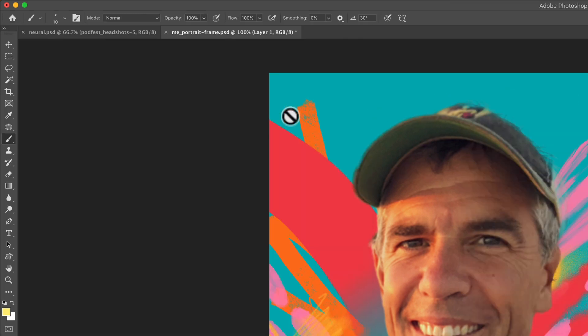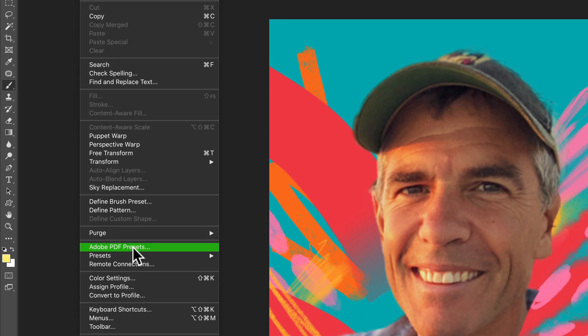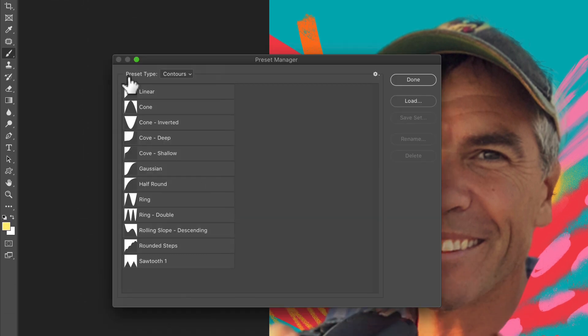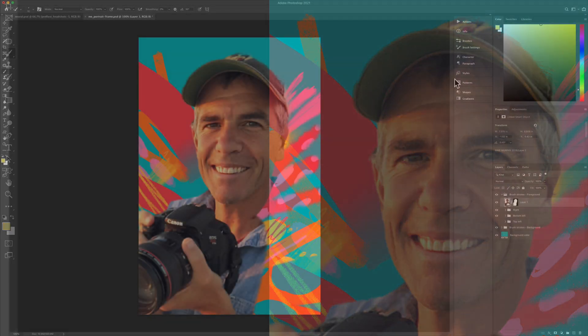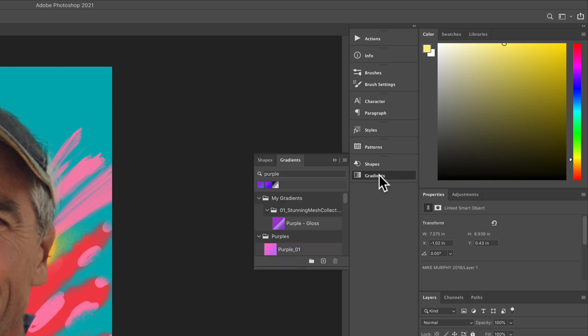So in older versions of Photoshop you used to manage your presets by going to Edit, Presets, Preset Manager and organize them, but they're deprecating this preset manager. So now you just want to use the individual presets and just search for anything that you're looking for to quickly pull them up.